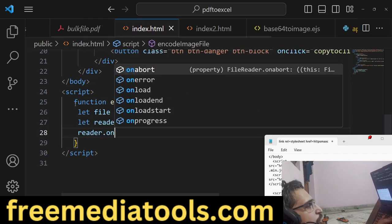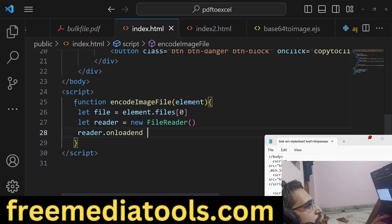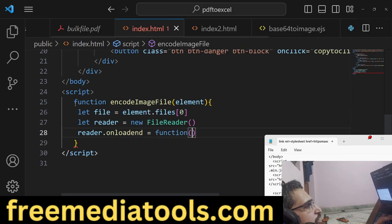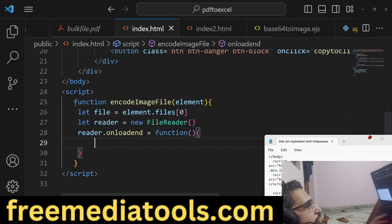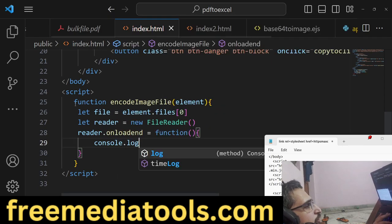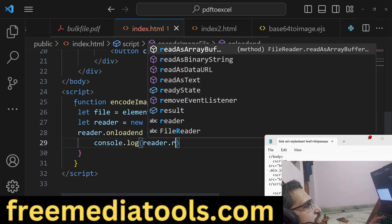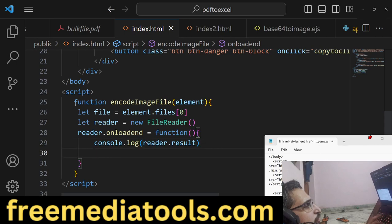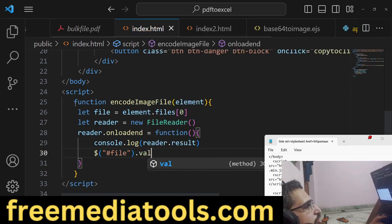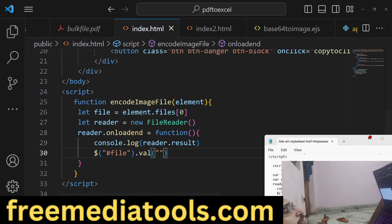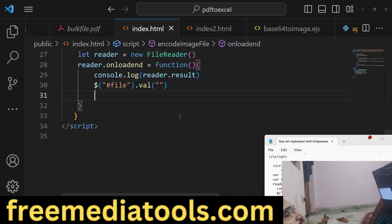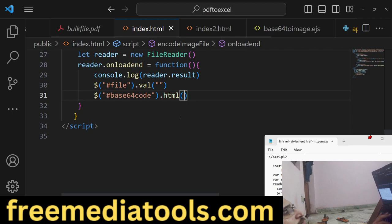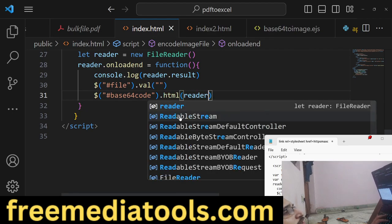We'll invoke the onload event. This contains a callback function which tells you the base64 code. Reader.result is the actual thing. We'll clear out file.value, then we'll say base64code.html equals reader.result.